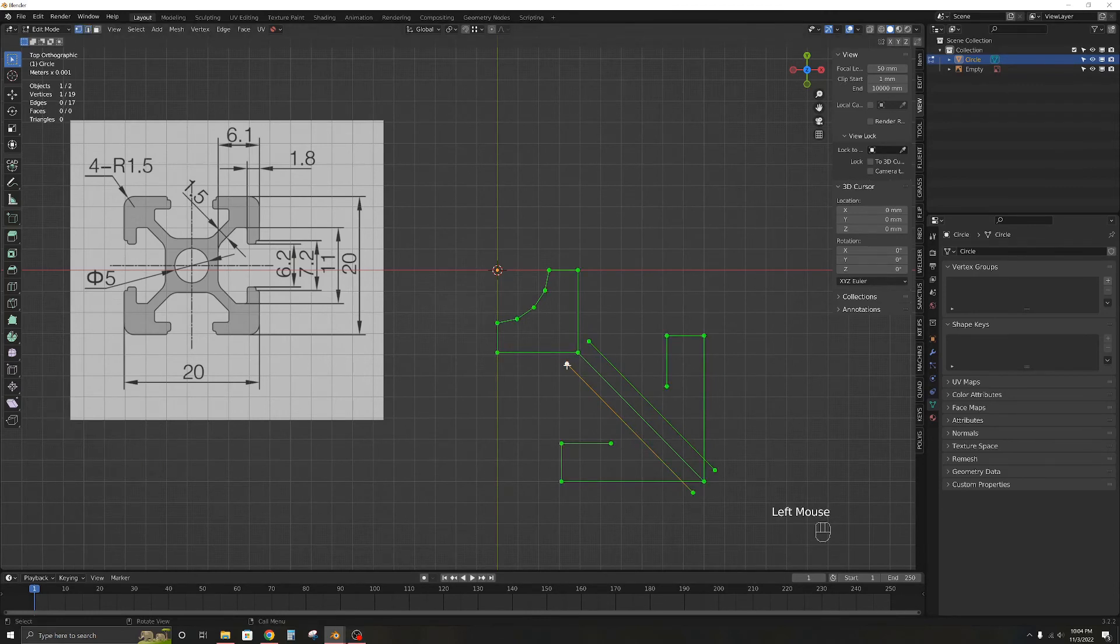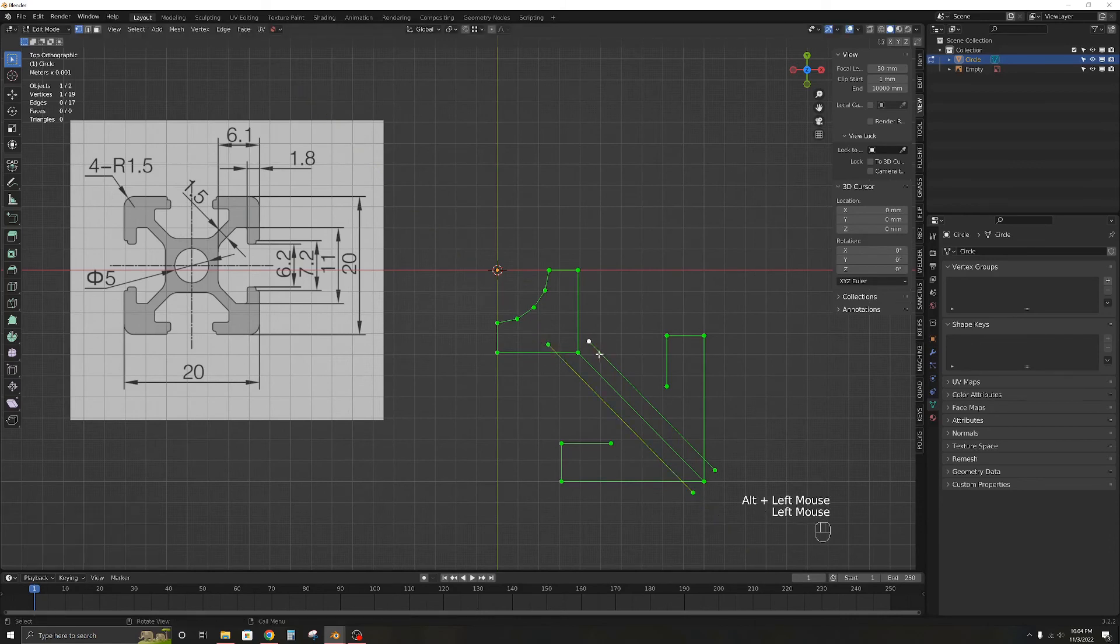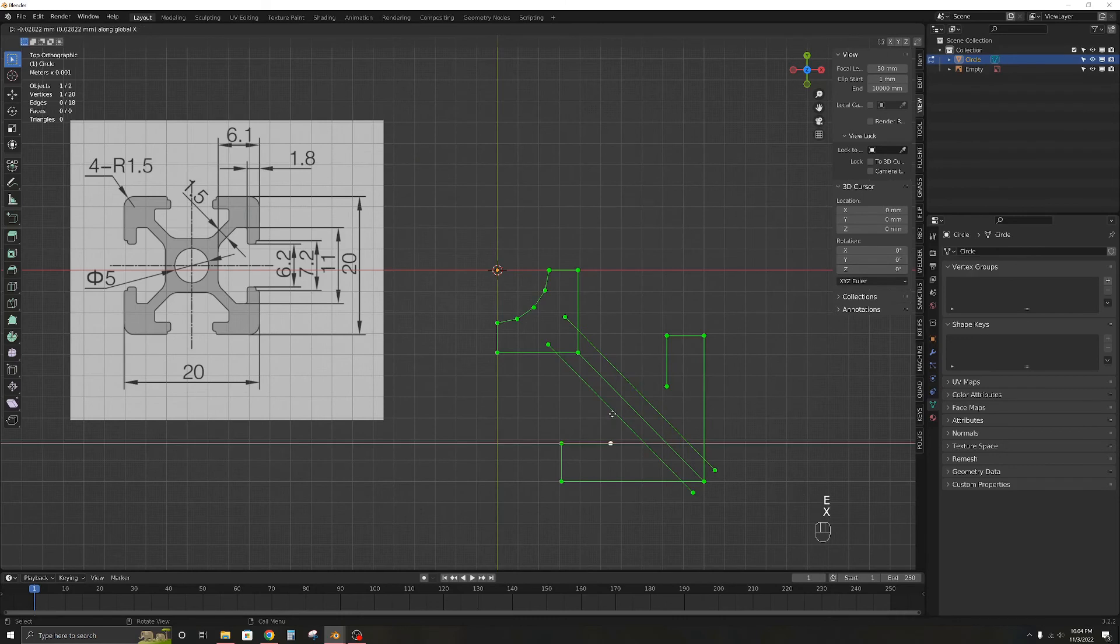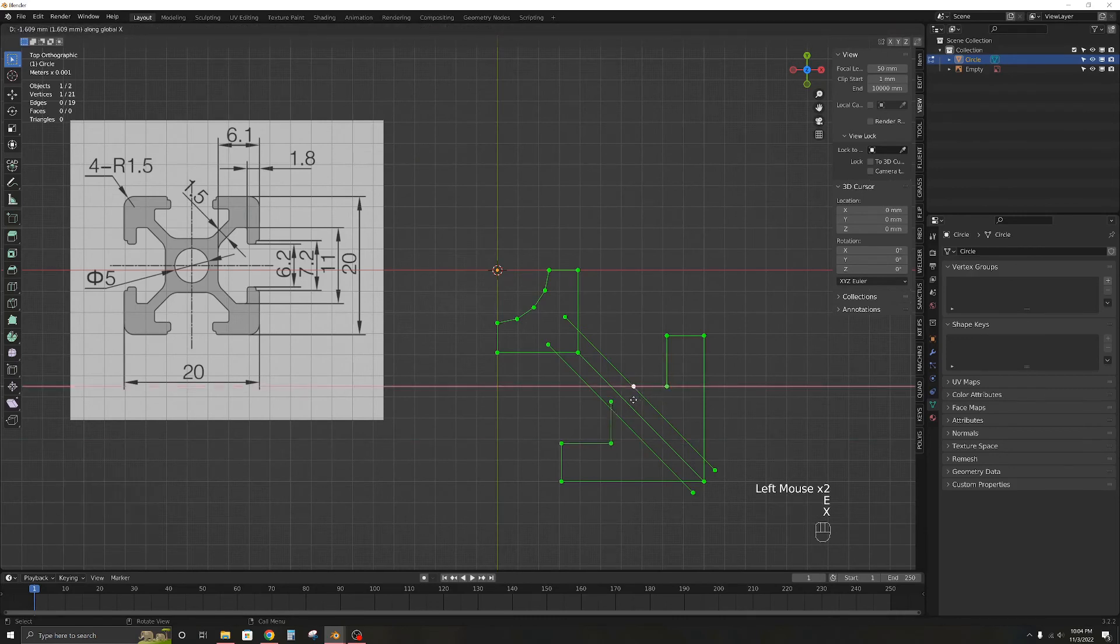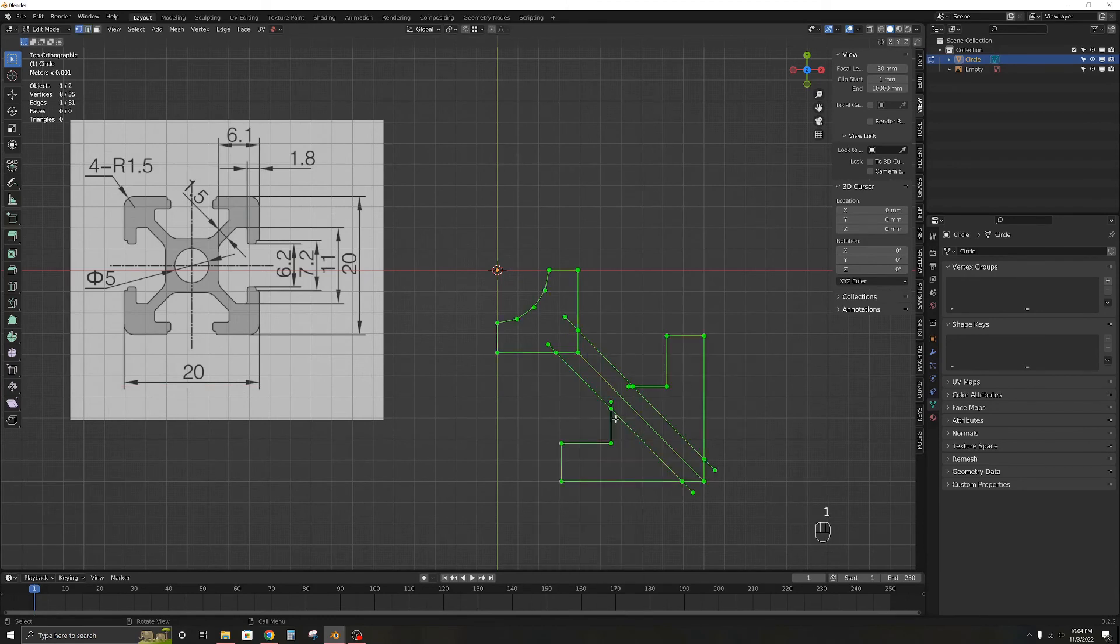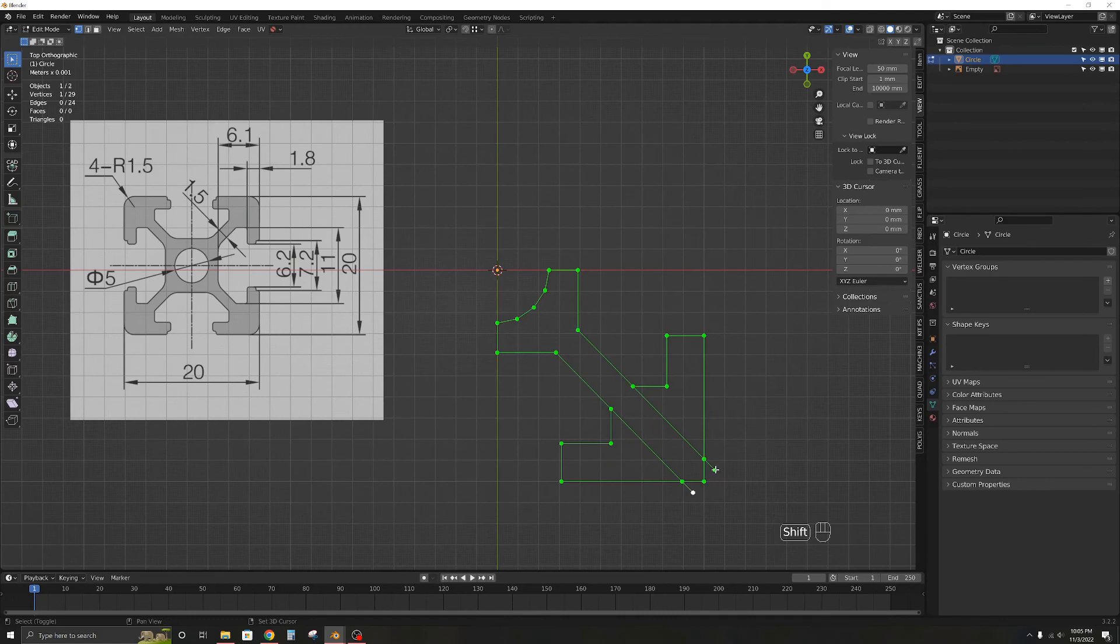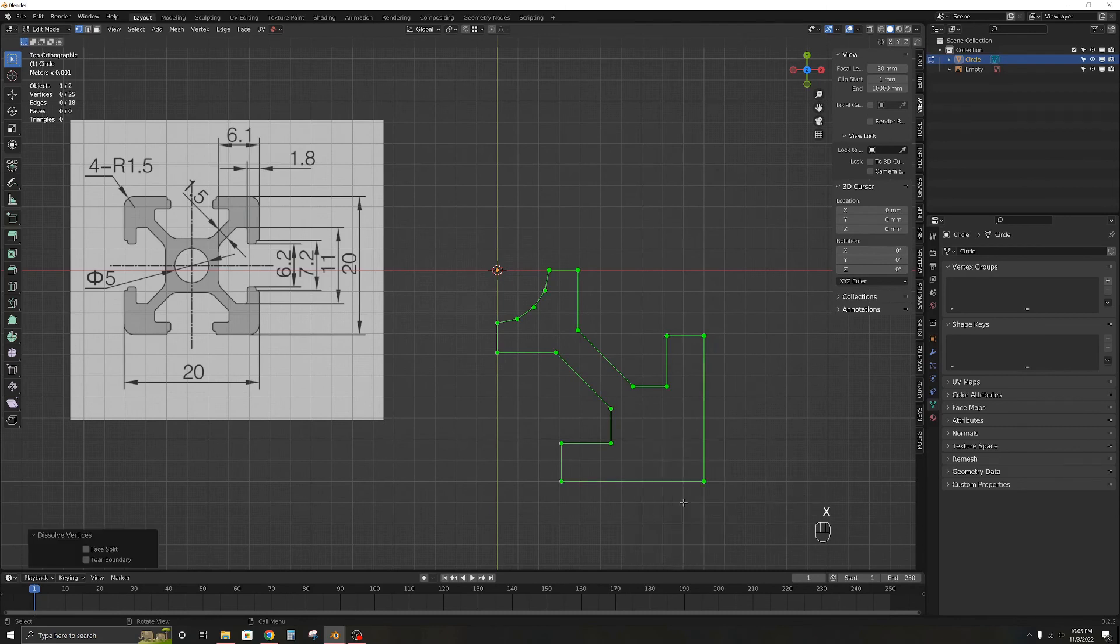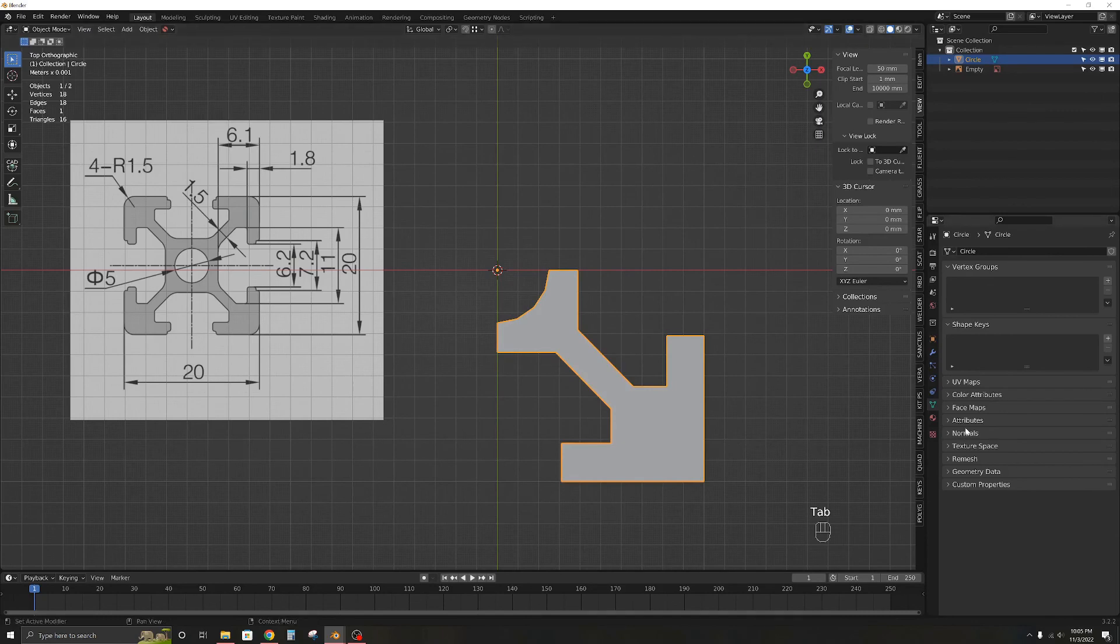Extrude and reposition these vertices so the edges are overlapping. Now we can use the intersect edges tool in TinyCAD. After clean up and merging by distance, select all with A and press F to make a face. Then apply the mirror modifier. You can now extrude on the z-axis to the required size.